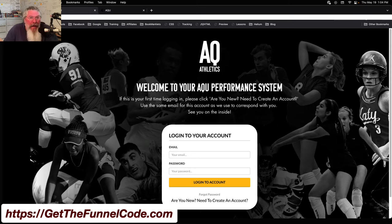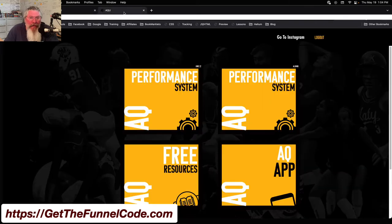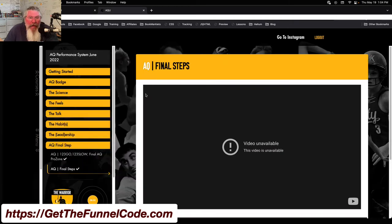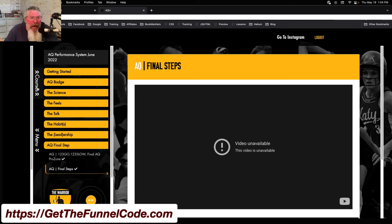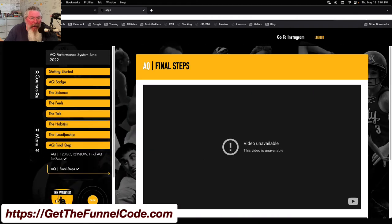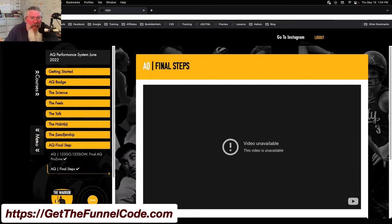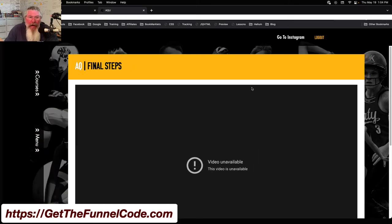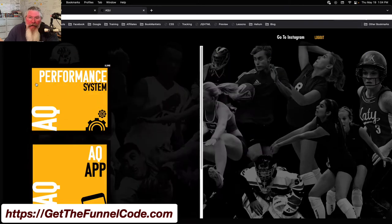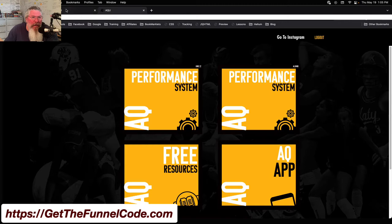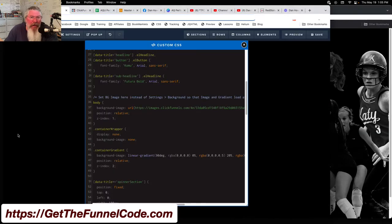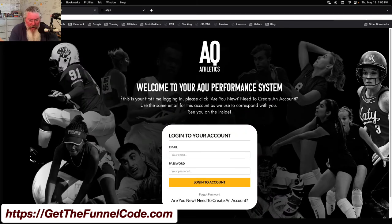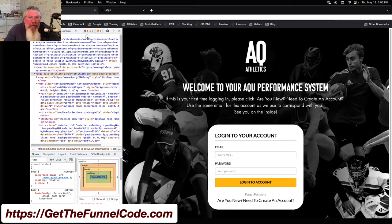You got a little bit of an animation as it comes flying in, and then we got this full image in the back. When you get inside of the membership area, you can see the image in the back. We can move the menu out of the way to make the content as big as we possibly can on the screen. Let's go into the code itself. Let's open up the developer tool.